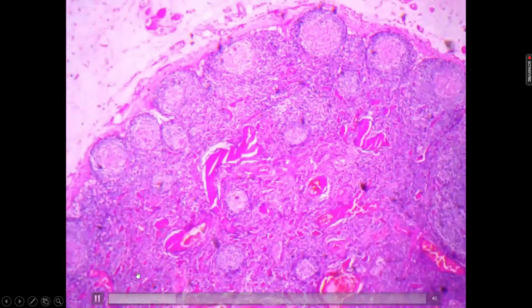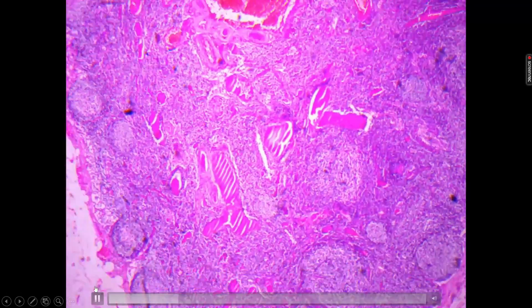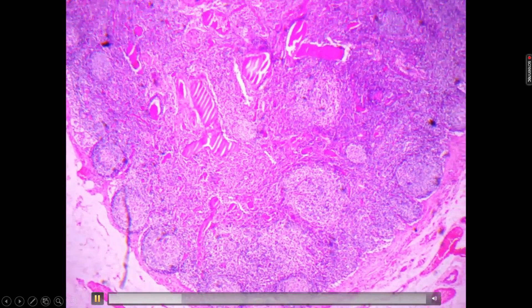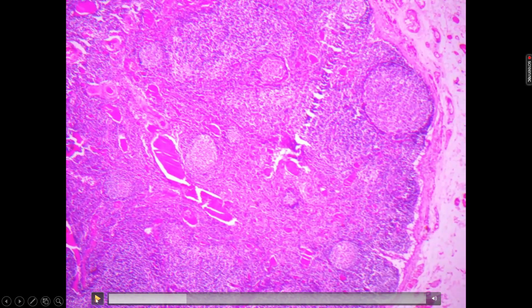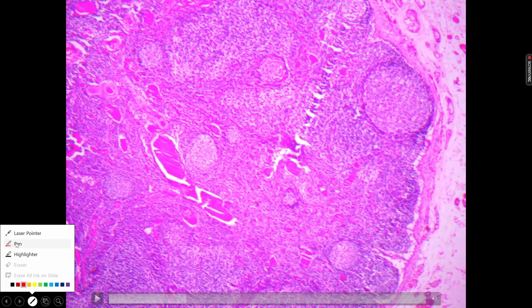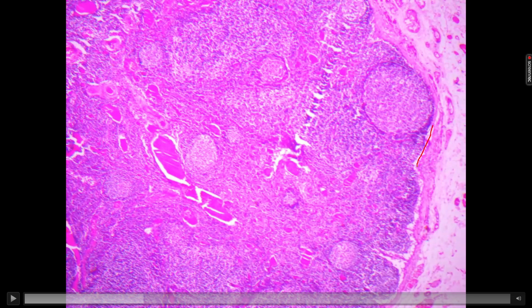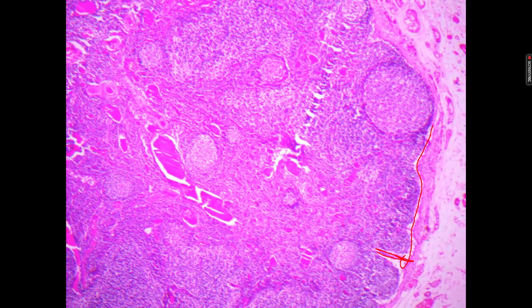A common exam question is how to differentiate the spleen from the lymph node. The spleen has red pulp and white pulp, while the lymph node has cortex and medulla — no red pulp or white pulp. Under high power you can appreciate the subcapsular space more easily. Additionally, the capsule gives extensions called trabeculae which go downward, and lymphatic nodules are present in the cortex along with the subcapsular sinus.